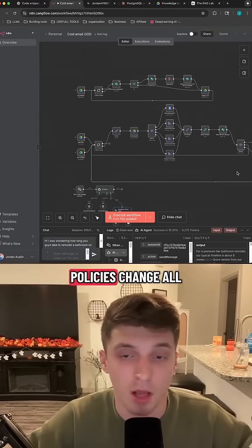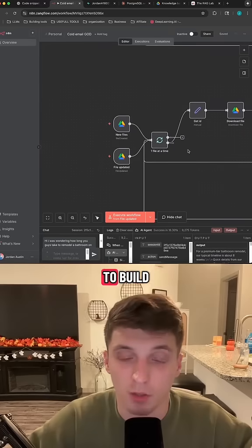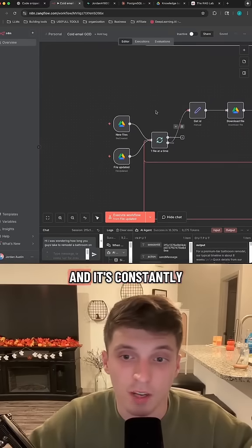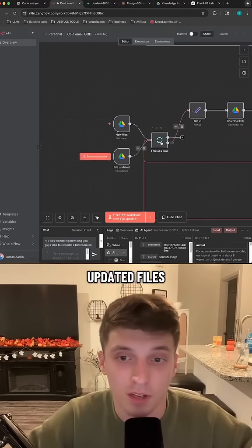We know company prices and policies change all the time. So this system that took me a little while to build but works perfectly runs on Google Drive and is constantly watching for either new files or updated files.